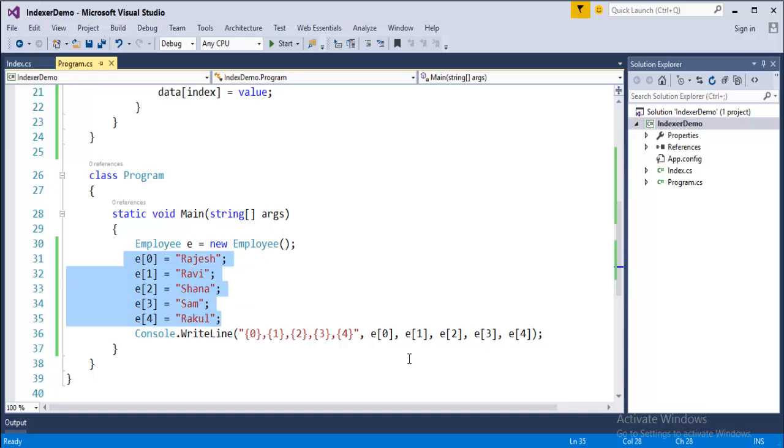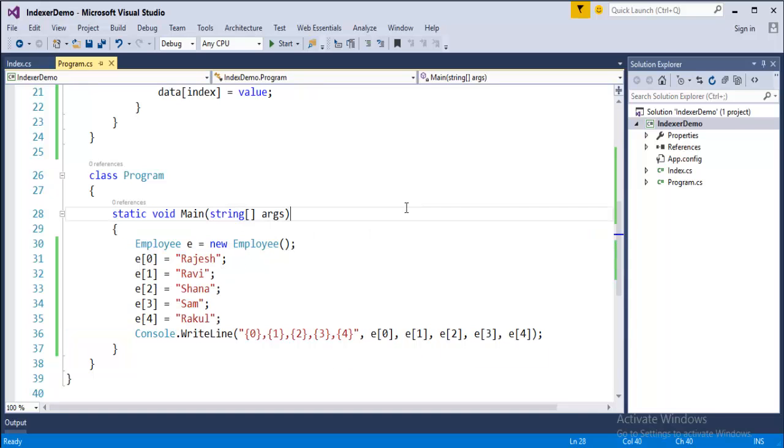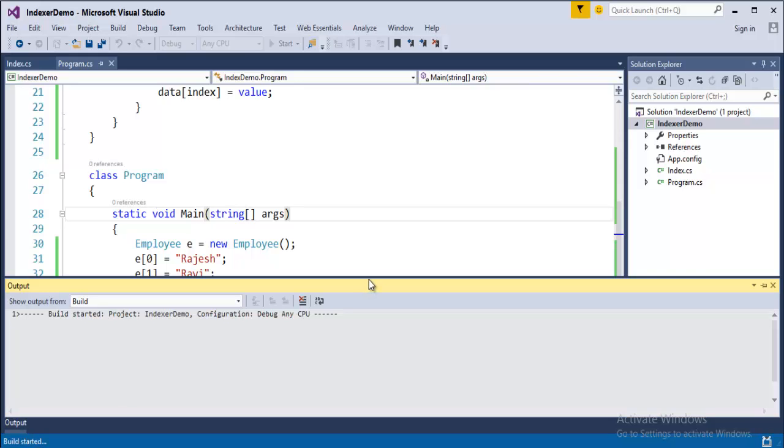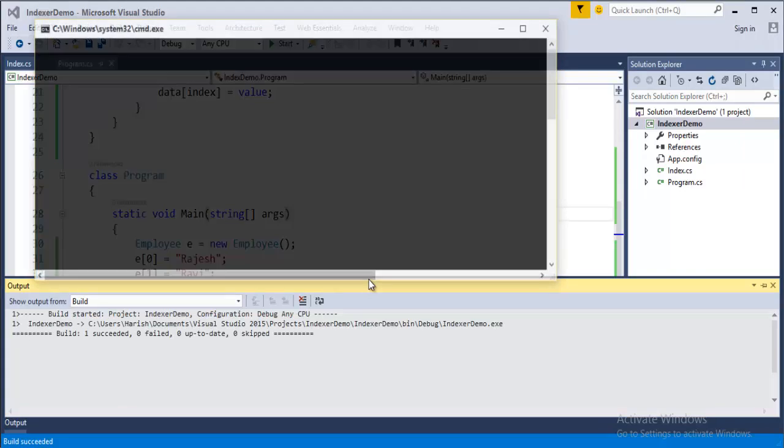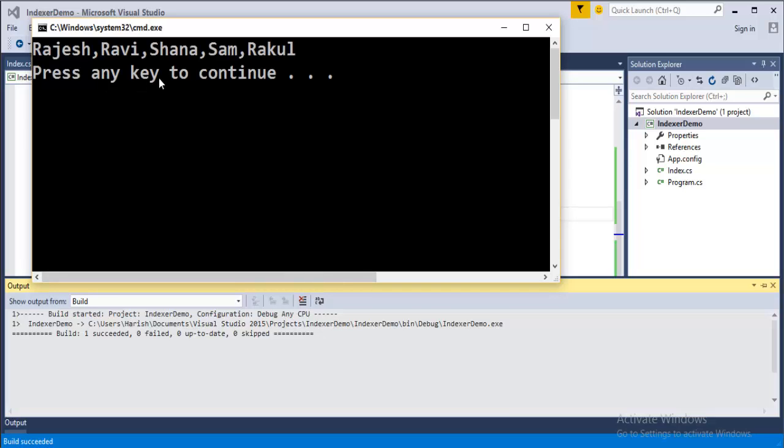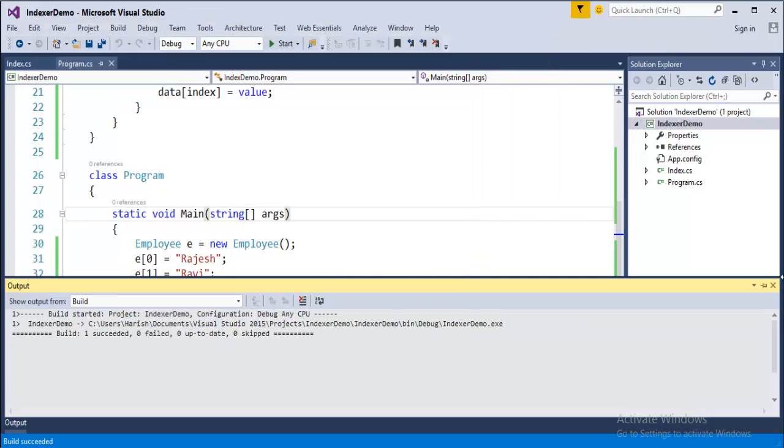And now I am printing back. This is storing the values and this is returning back. Now, when I run this program, you can observe, it successfully prints all the names on the console screen. The build has started. Once the build has completed, it will show you the names on the console screen. Yes, it has printed the names as expected.